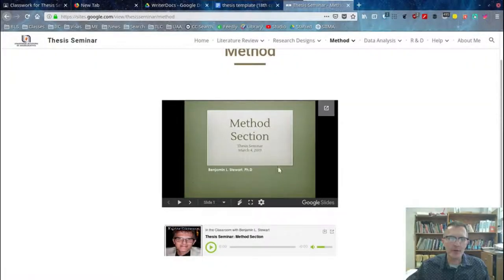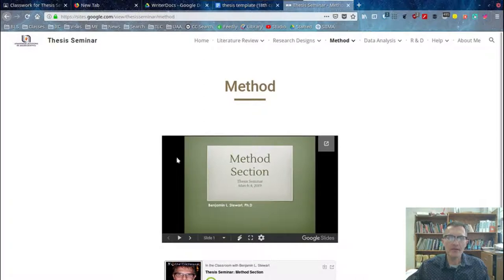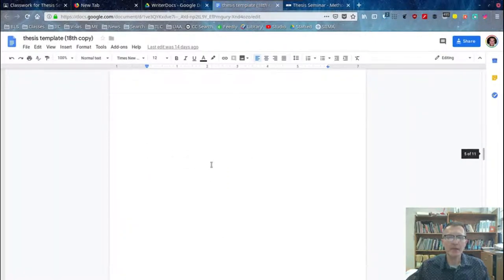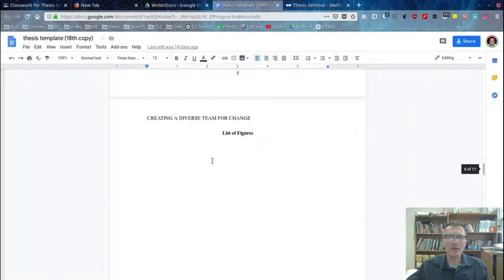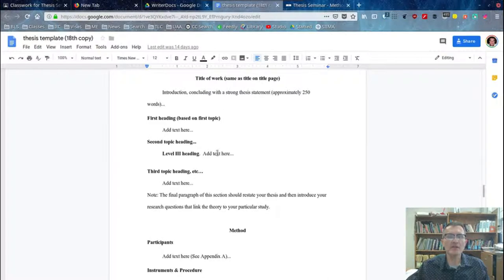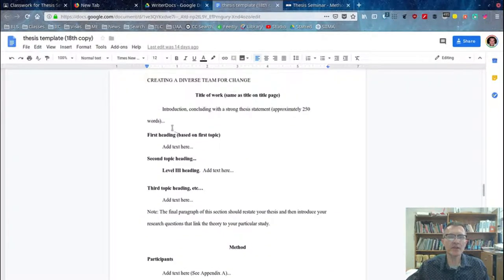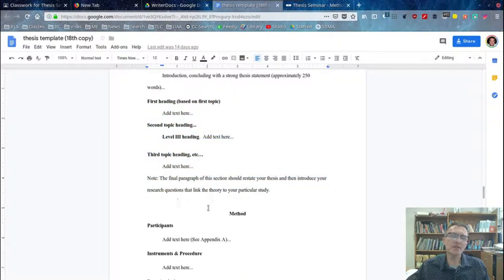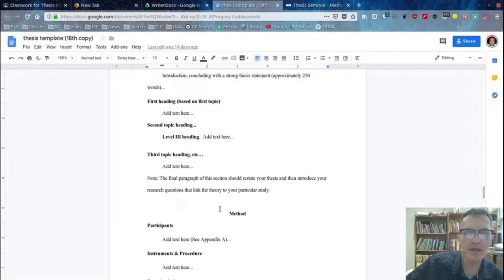Those of you who are taking thesis seminar, I wanted to talk briefly about the methods section — the 500 words that you need to include — that should come right after your transitional paragraph. Make sure that when you're looking at your template, you include a transitional paragraph that connects your literature review and should come right before the methods section.